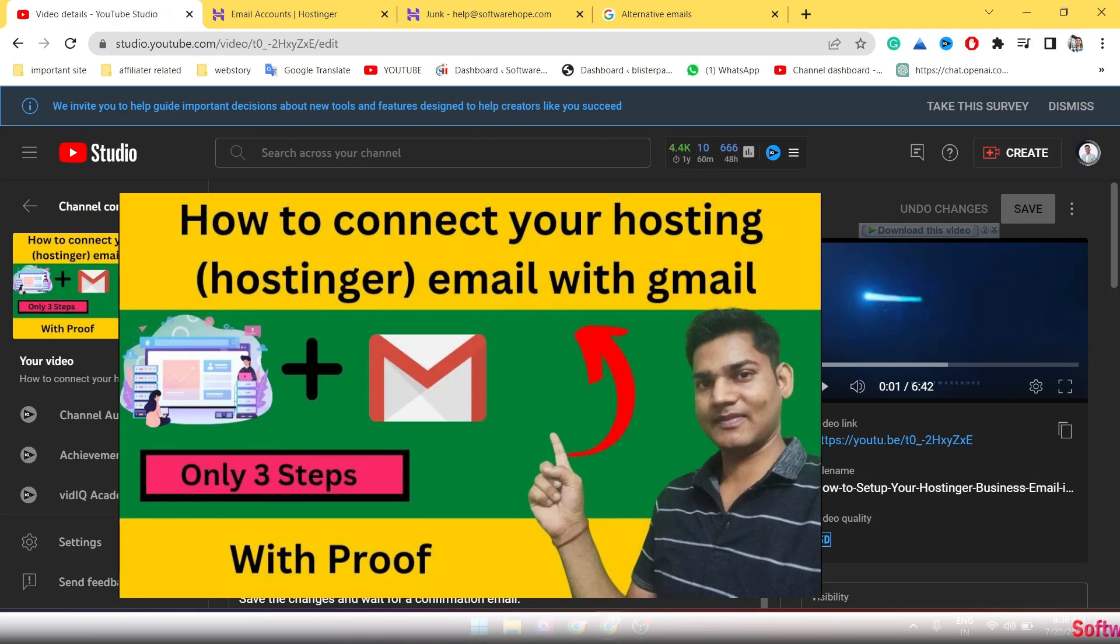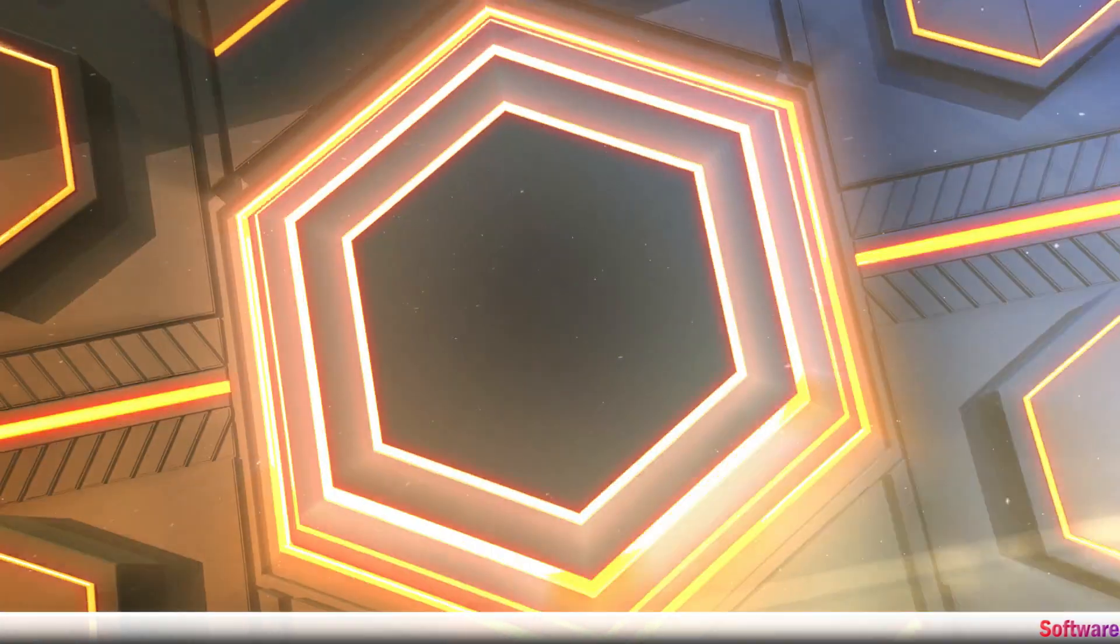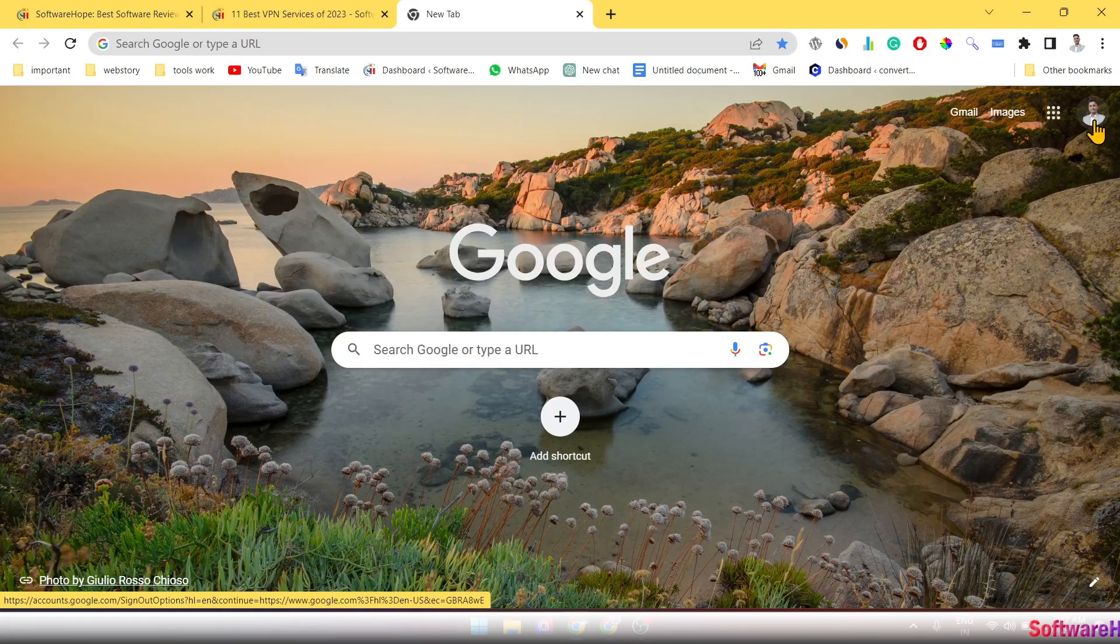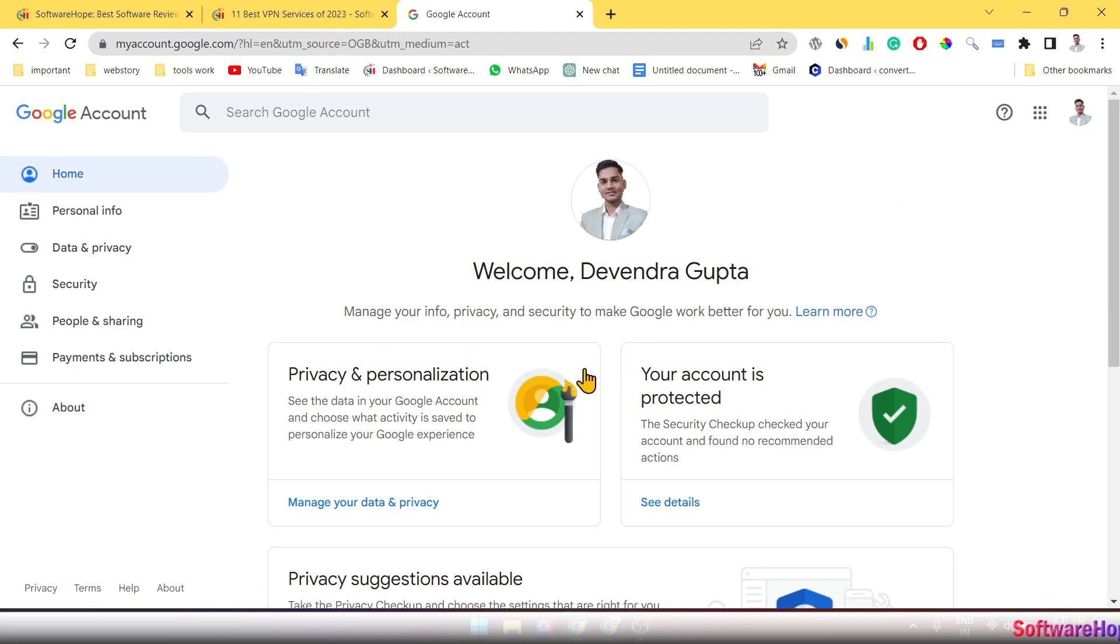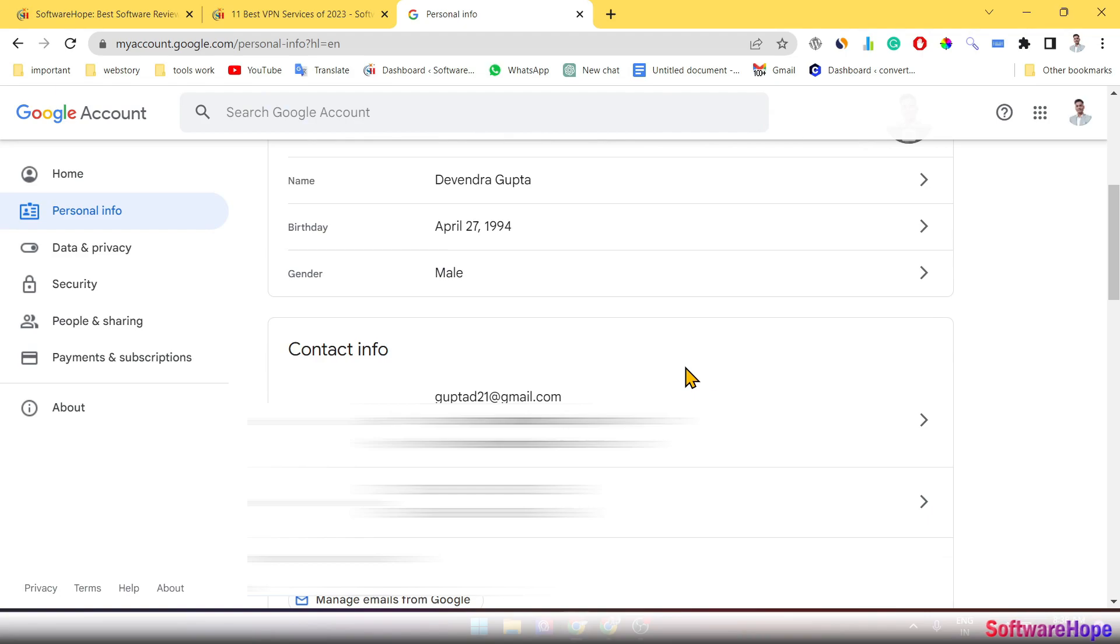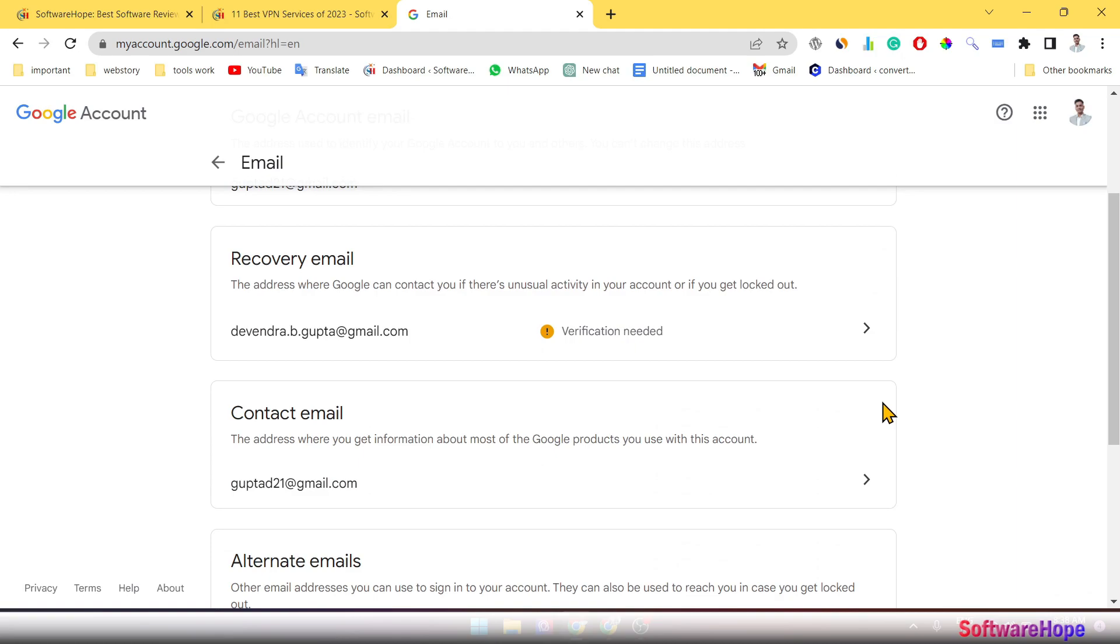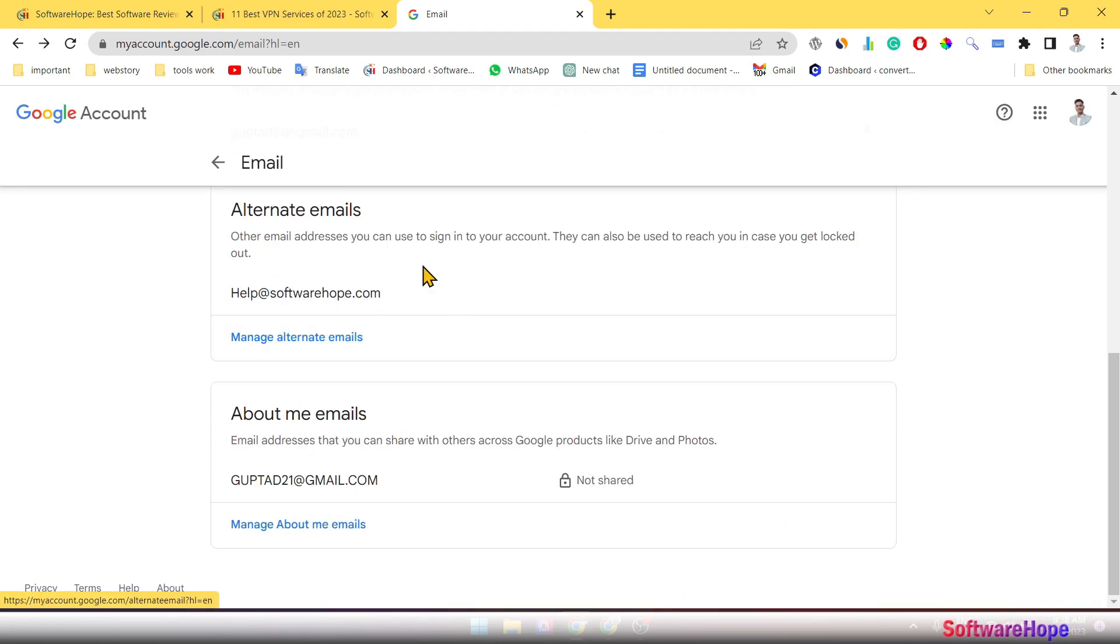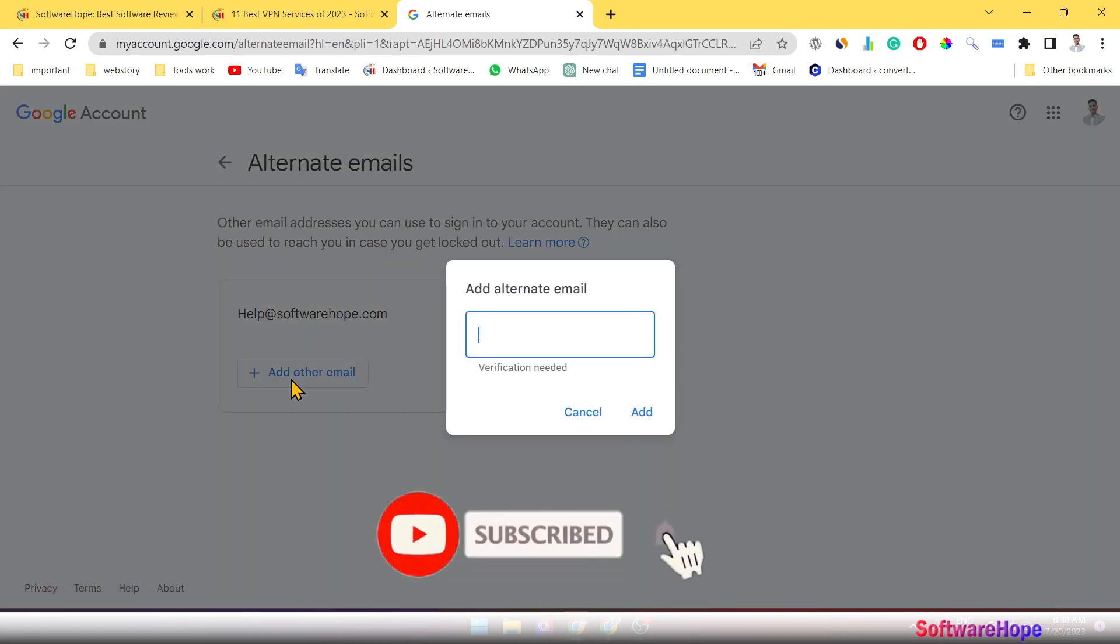How to set up the business email to your Gmail. Let's get started. Firstly, you have to go manage your account. In the manage account go to personal information, scroll down and go to contact information. In contact information go to alternate email, simply click manage an alternate email.